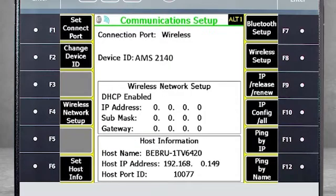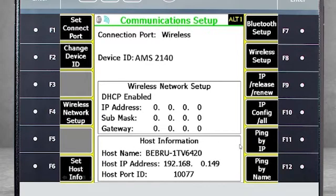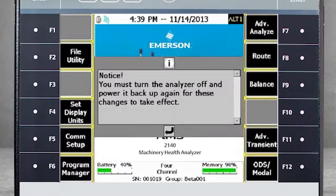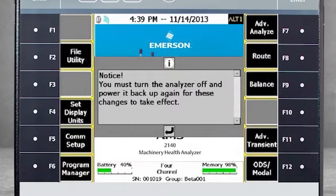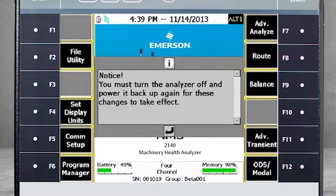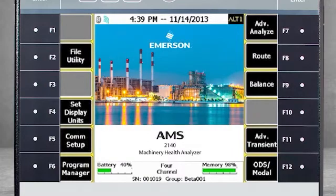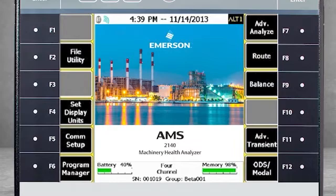Now we are back at the communications setup screen, but the host information is complete. Press Enter and the analyzer will ask for a reboot. Rebooting will bring you back to the home screen. Shortly after you should see the wireless icon turn blue, and you are connected to the wireless network.